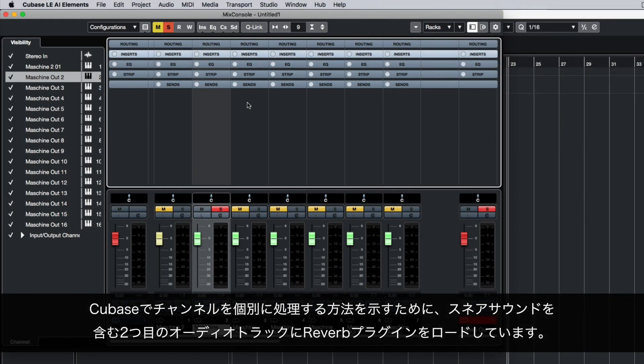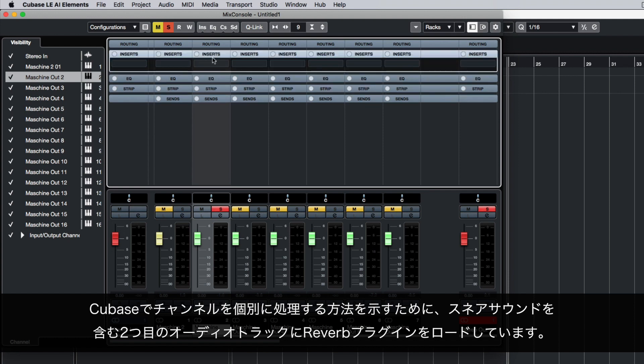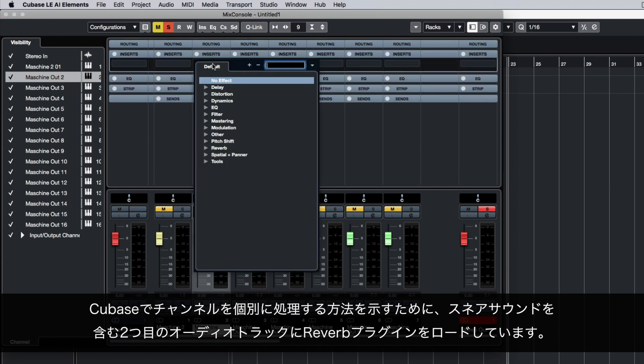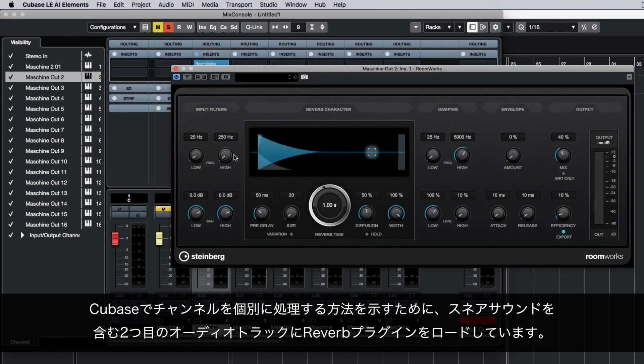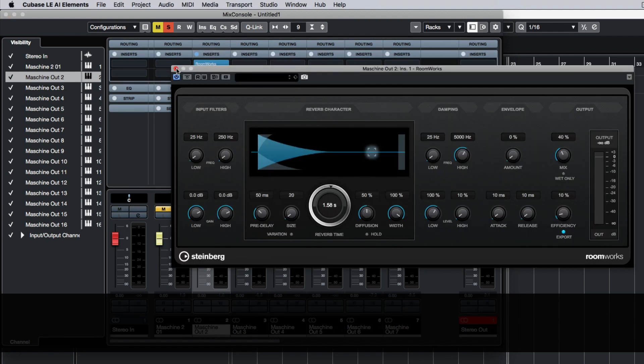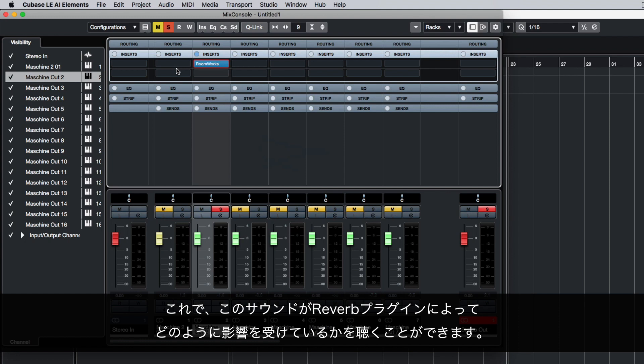To demonstrate how to process channels independently in Cubase, we are loading a reverb plugin onto our second audio track containing a snare sound. Now you can hear how this single sound is being effected by the reverb plugin.